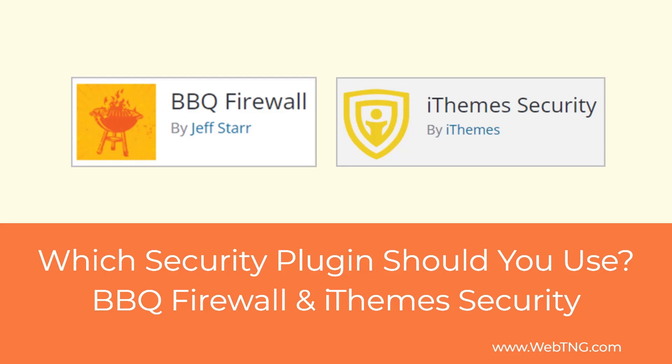iThemes Security is one of the longtime security solutions. It's available in both a free and premium version. However, it doesn't include a firewall. The BBQ Firewall plugin is a lightweight and trouble-free firewall that also comes in a free and premium version. The two plugins complement each other.